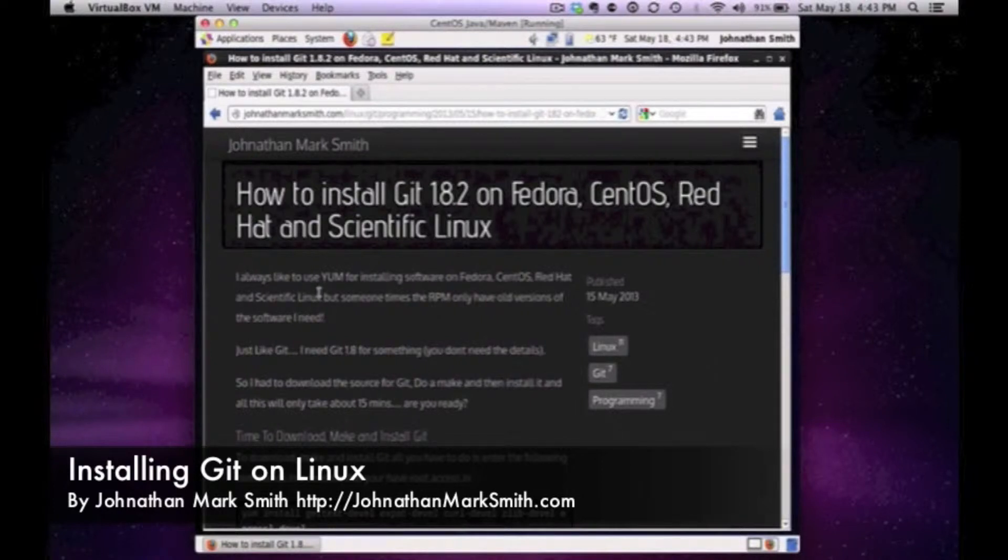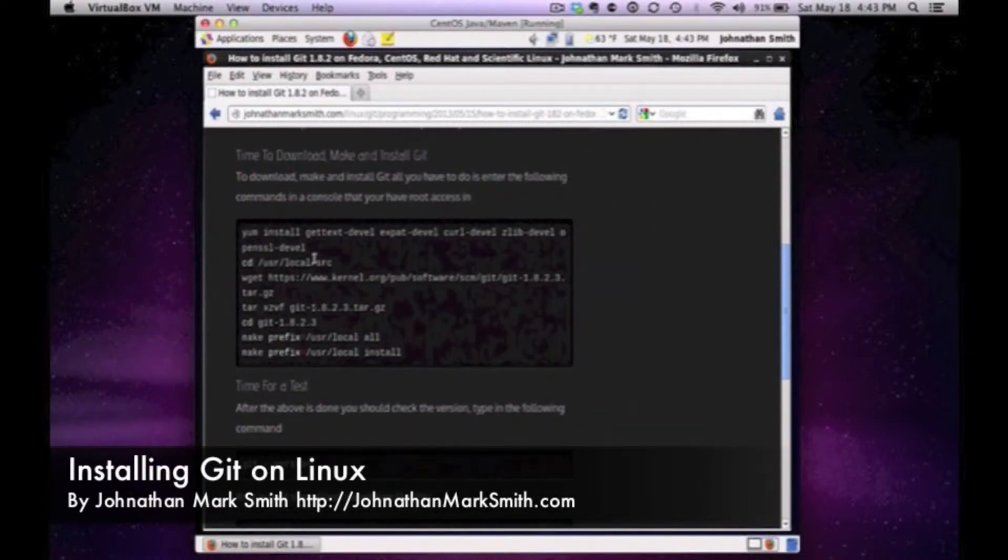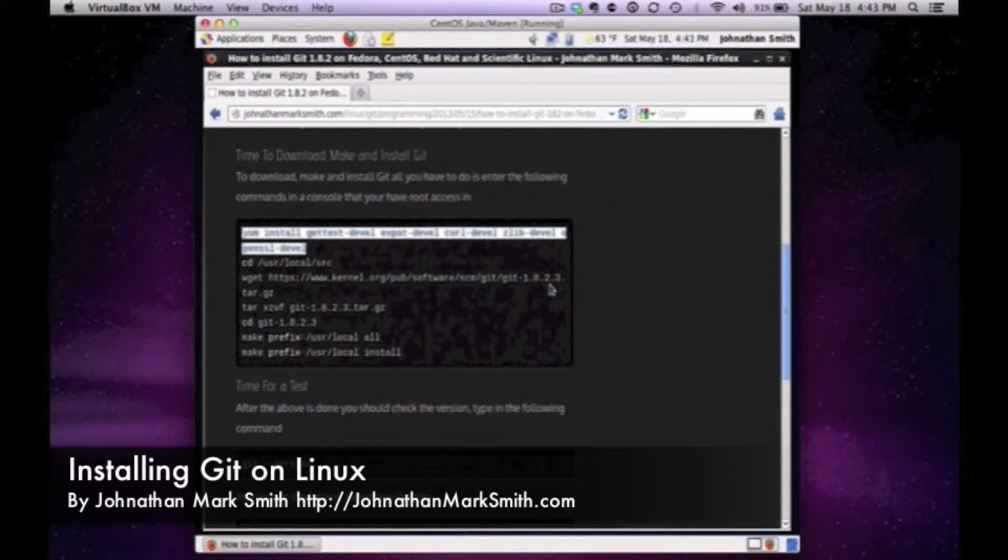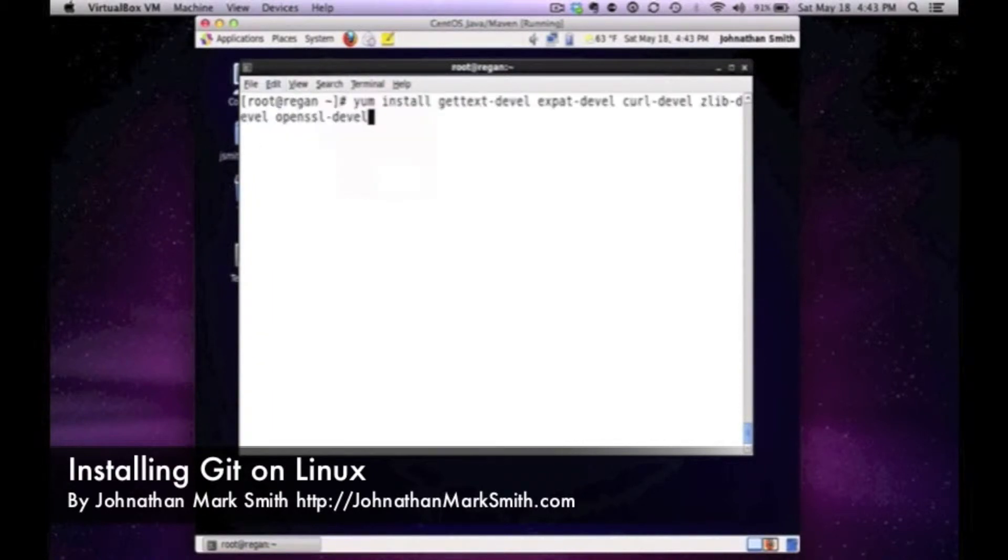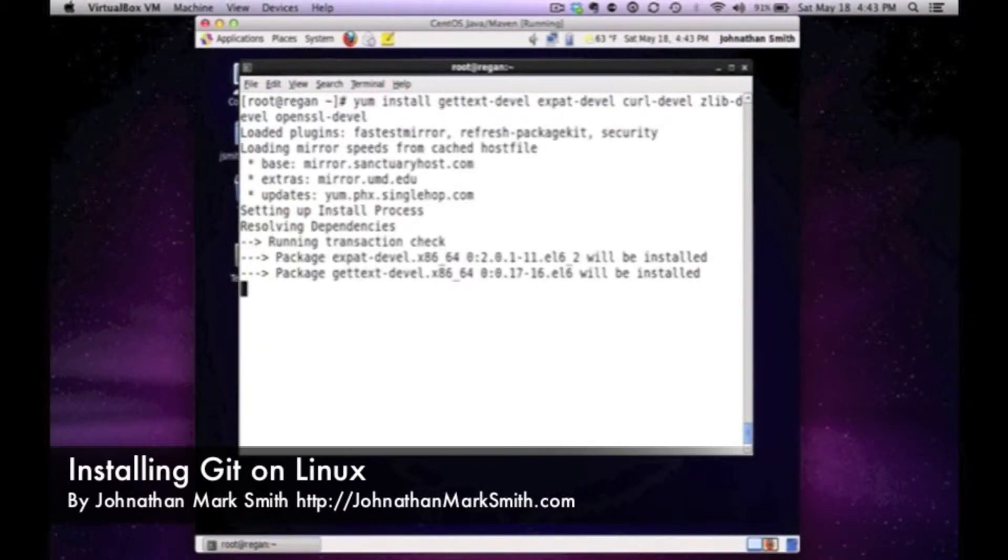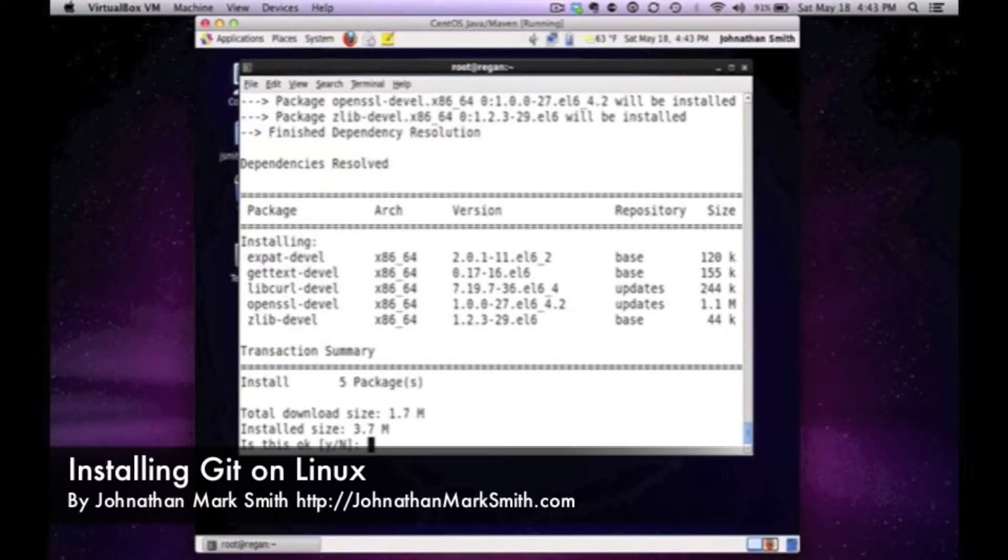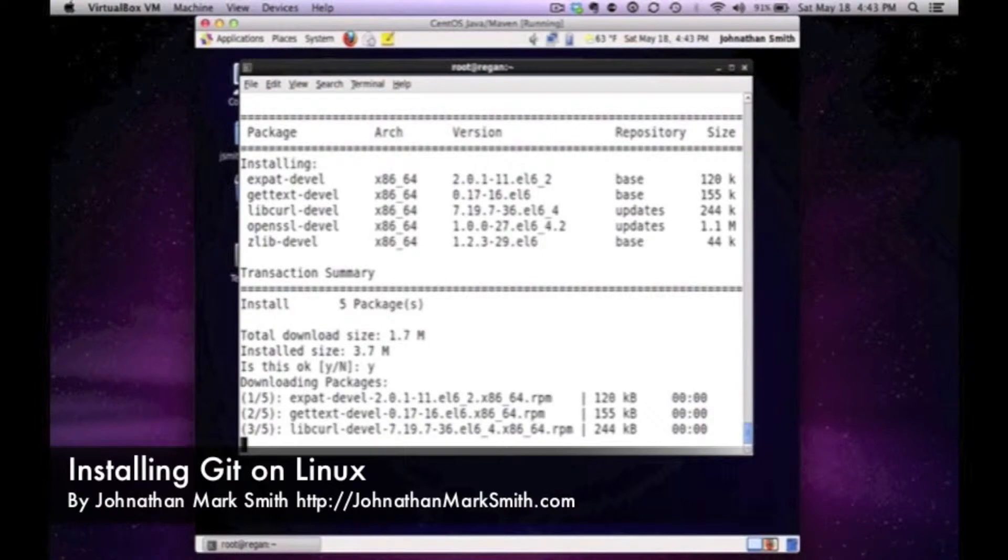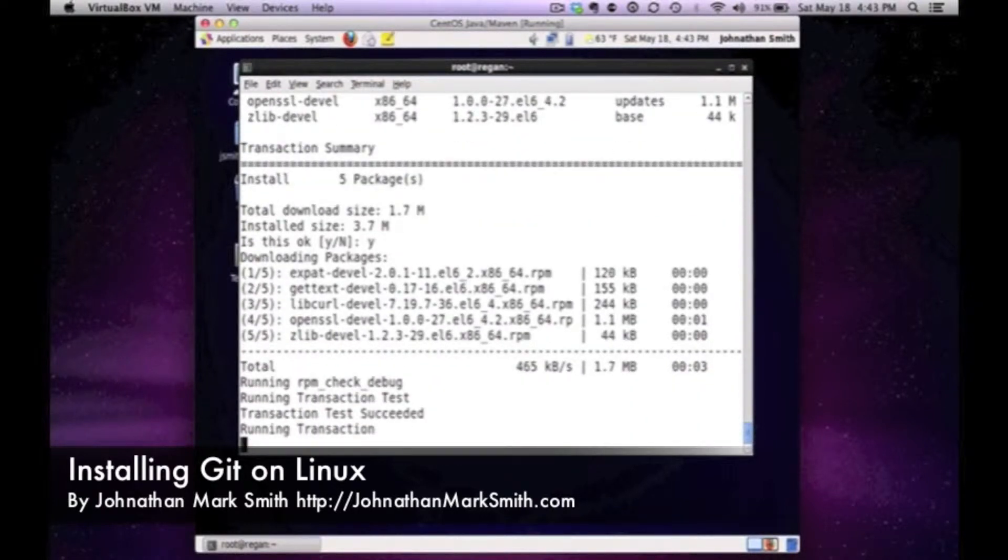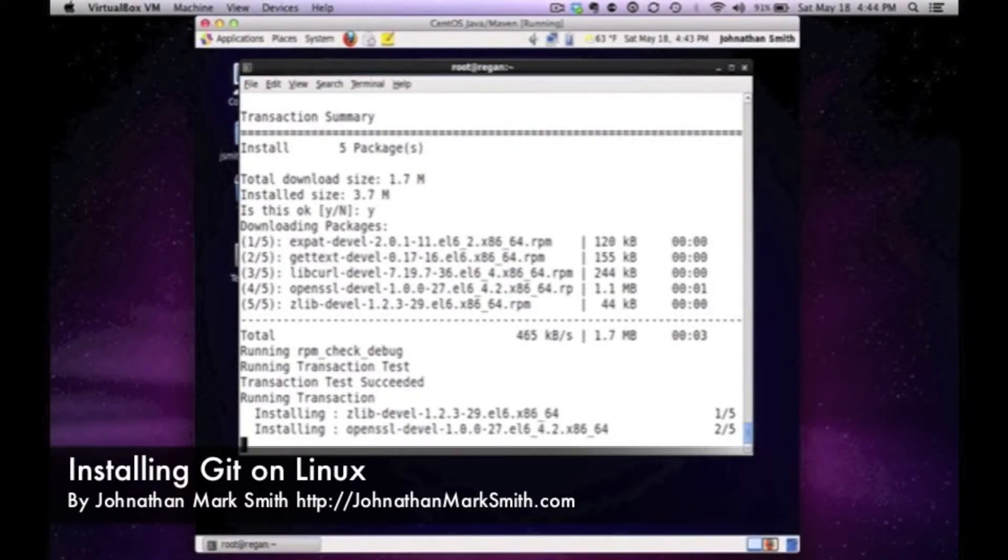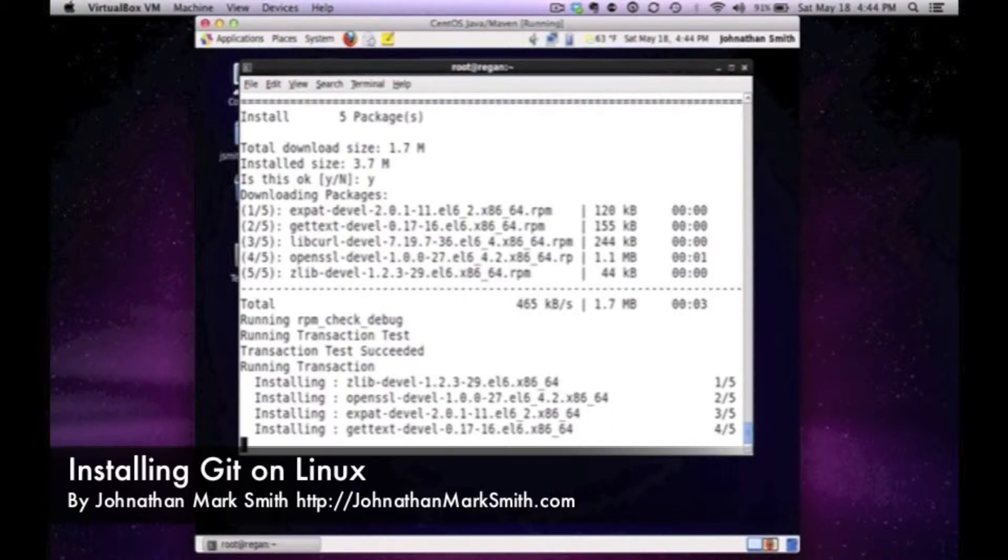Right now I'm going to make sure that I have all the tools on my box to actually do the make. I'm going to paste and it's basically loading all the development tools that I need to do my make. Let me download and do my install. As you can see it's installing five packages that I did not have on my box that I need to have to make.